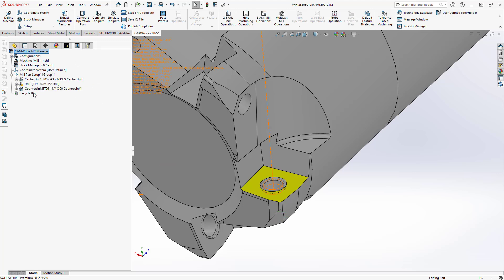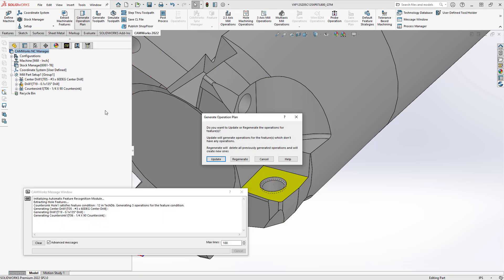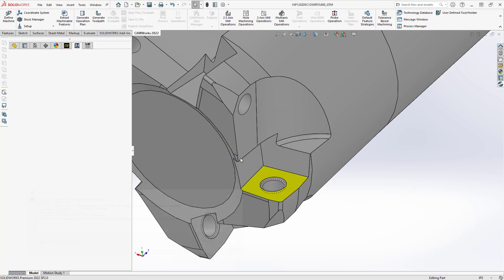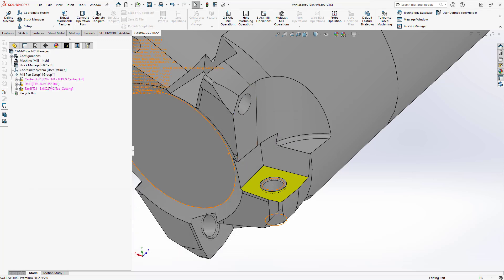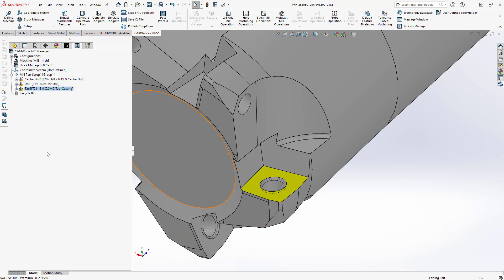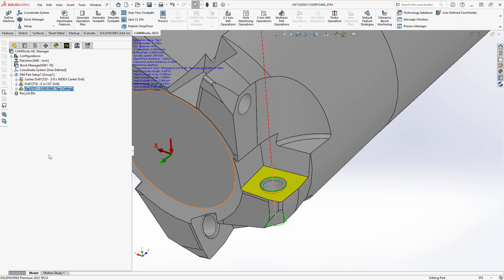The pre-existing operations that I've added here those were based off my drill strategy all I have to do now is just generate operation plan once again and I'm going to regenerate this with the new definition. So now you see that I have a center drill, drill and tap. Just generate the toolpath and now I have my tapping information going on there.